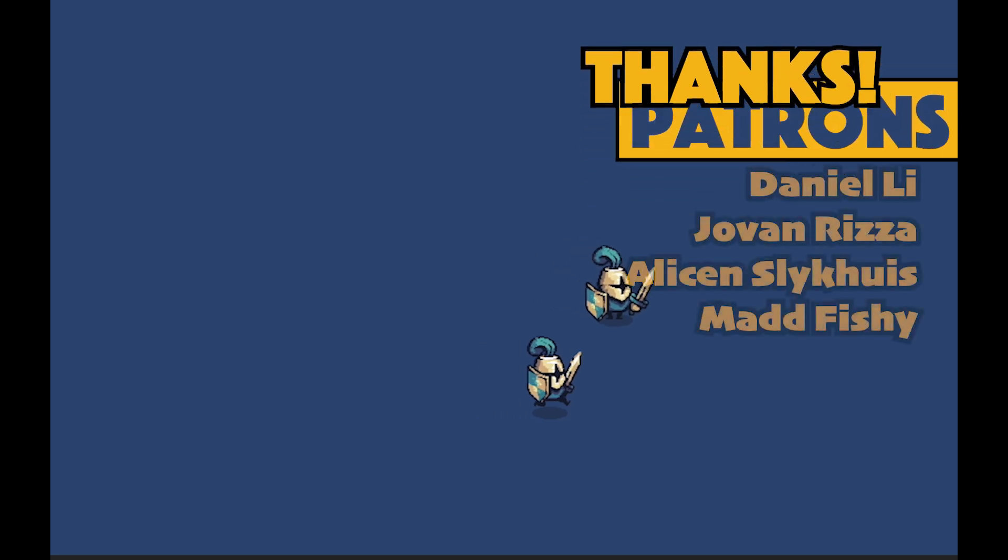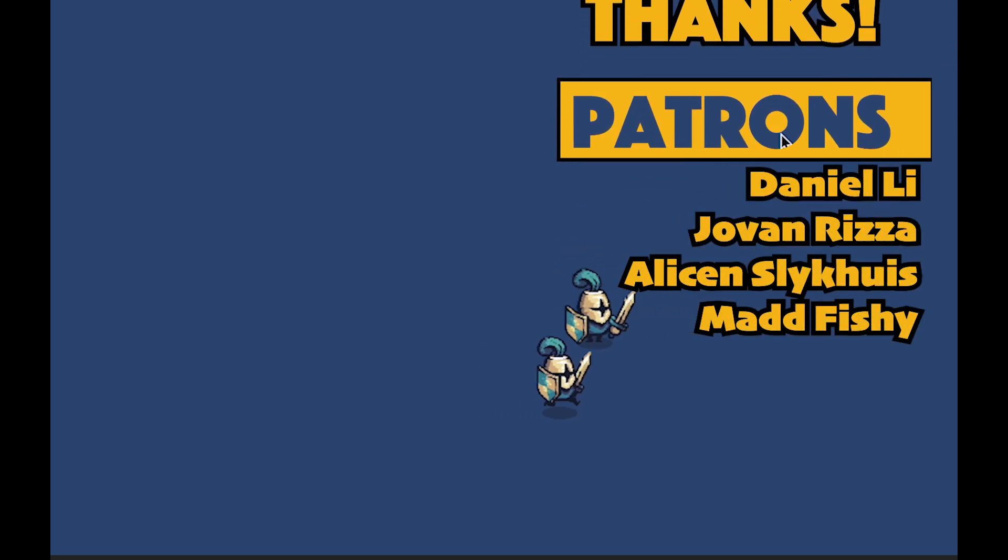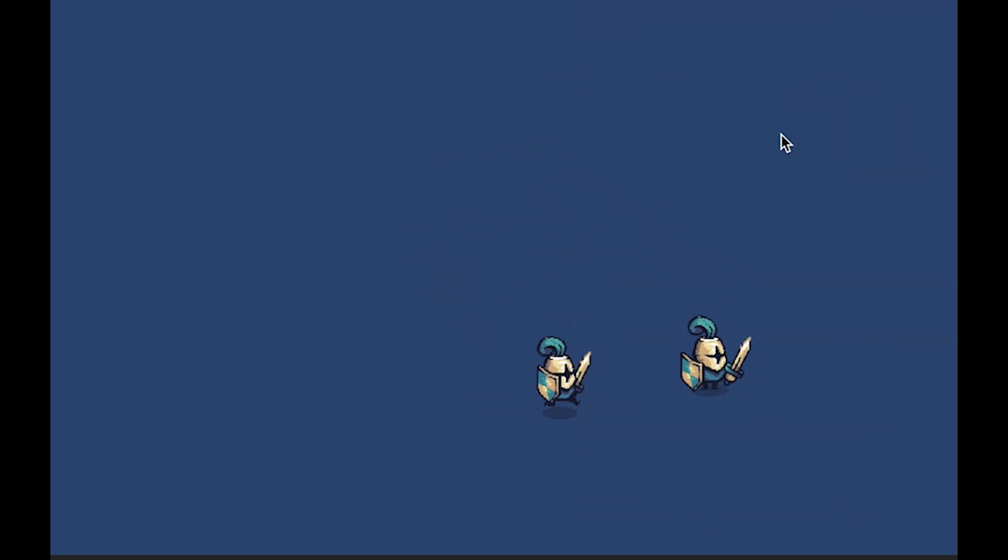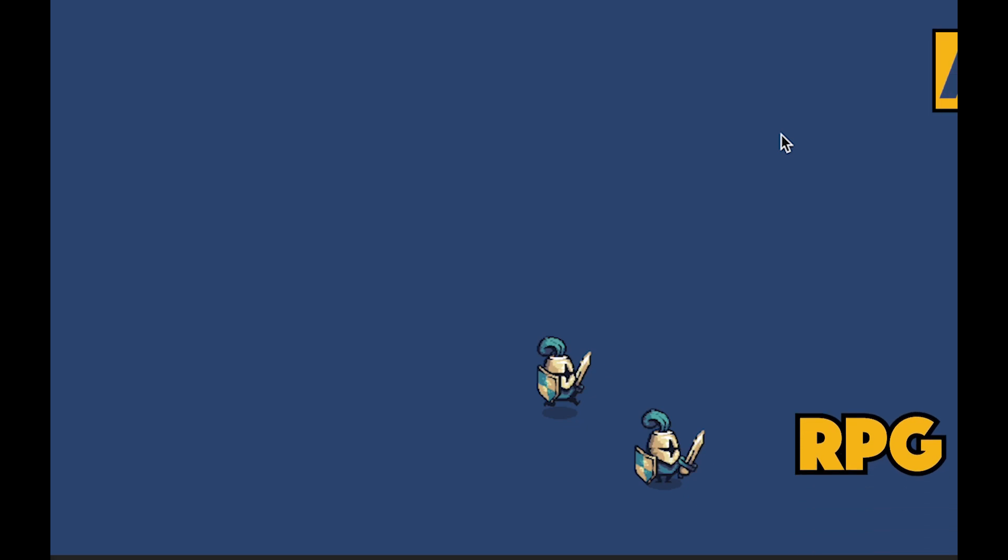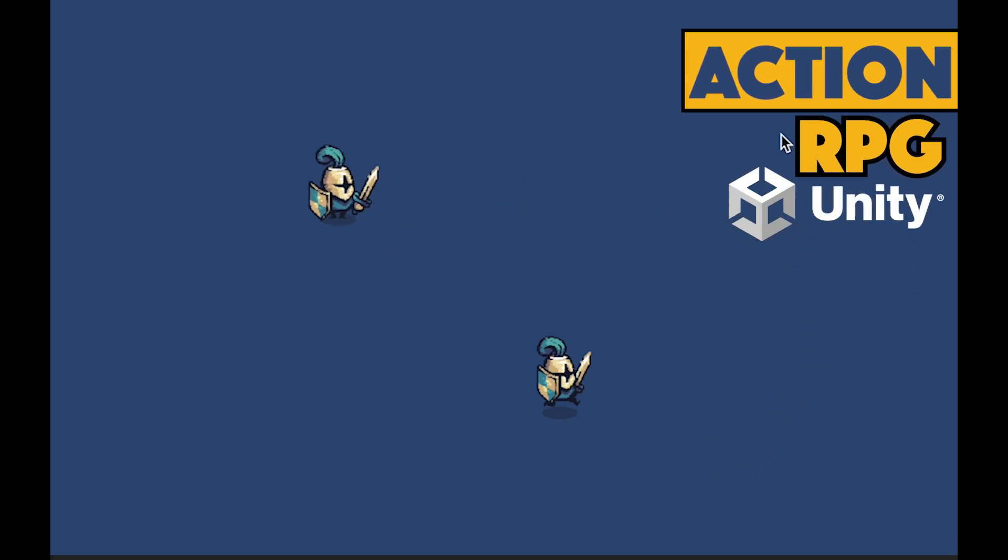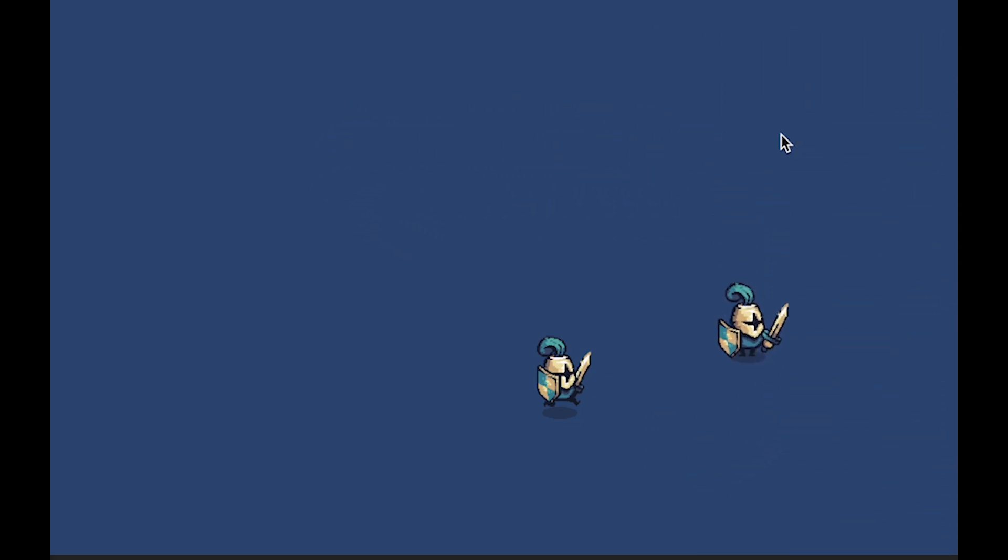Obviously, we've still got some work to do in terms of animation and flipping our player, but we'll get there in the next video. Until then, I hope you found this first video helpful. Look forward to seeing you in the next one. Until then, this is Matt with Nightrun Studio. Cheers.